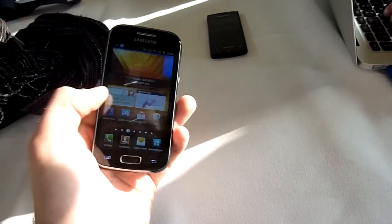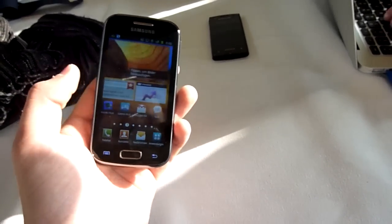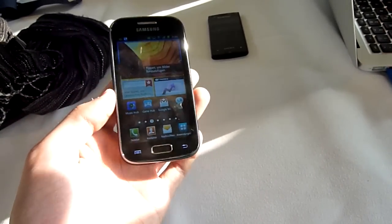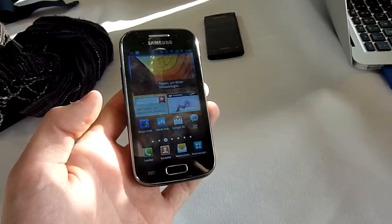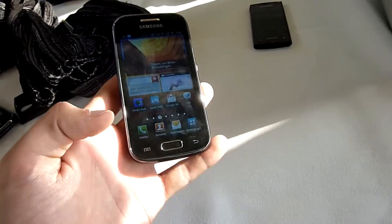On the front you can see we have a nice OLED display. The same size as with the first Ace.